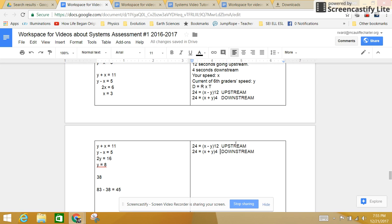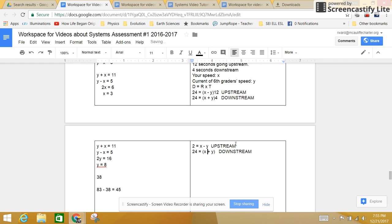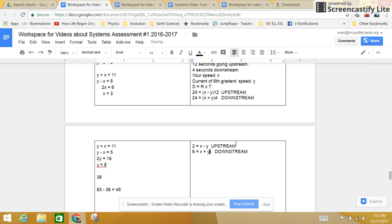If I factor 12 out of both sides of that equation, 24 divided by 12 becomes 2. So now x minus y, my speed, minus the 6th grader speed, equals 2. Now if I factor 4 out of both sides, 24 divided by 4 is 6. I can now drop my parentheses.